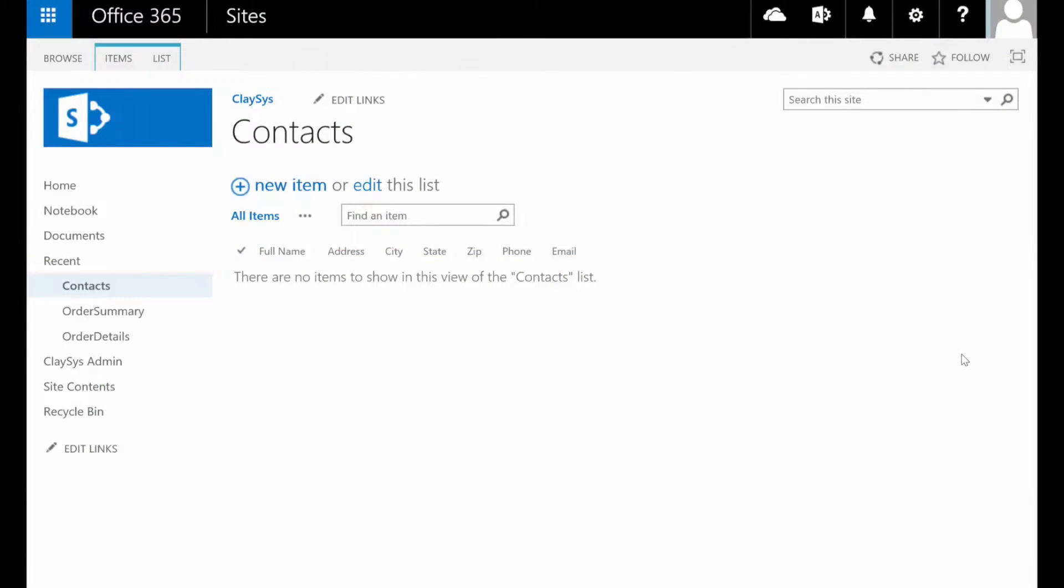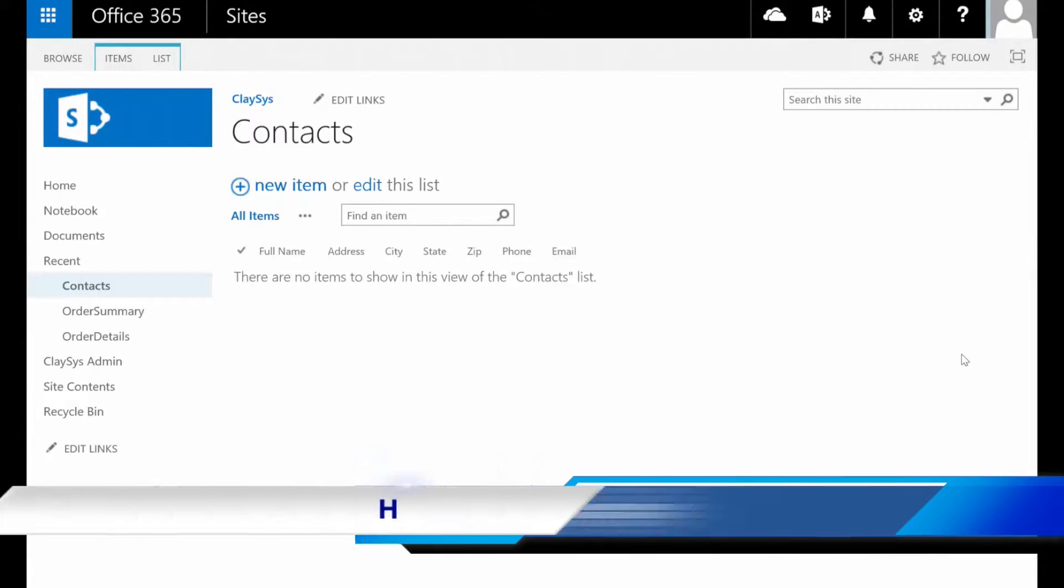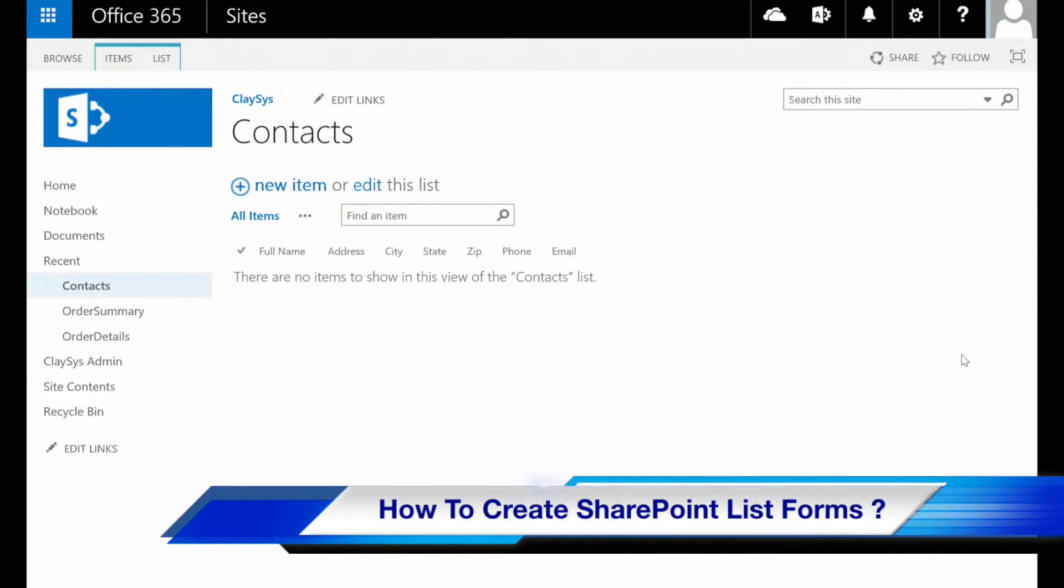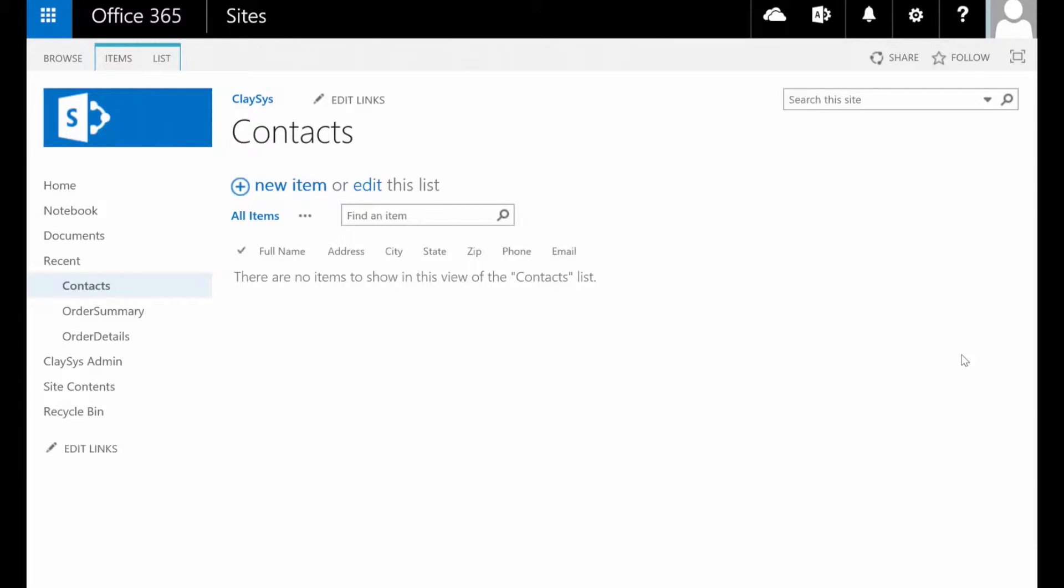Hi, this is Scott with Clasys. What I would like to show you today is how simple it is to create a custom form for your SharePoint list using Clasys AppForms.